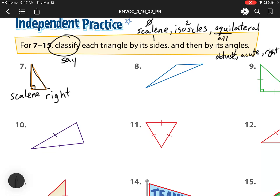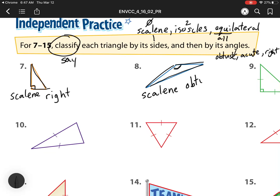For our next one, none of the sides are the same, so that means it's a scalene triangle. And I see its angle has one obtuse angle, so that means it is an obtuse triangle. If there's one obtuse angle, then it's an obtuse triangle.